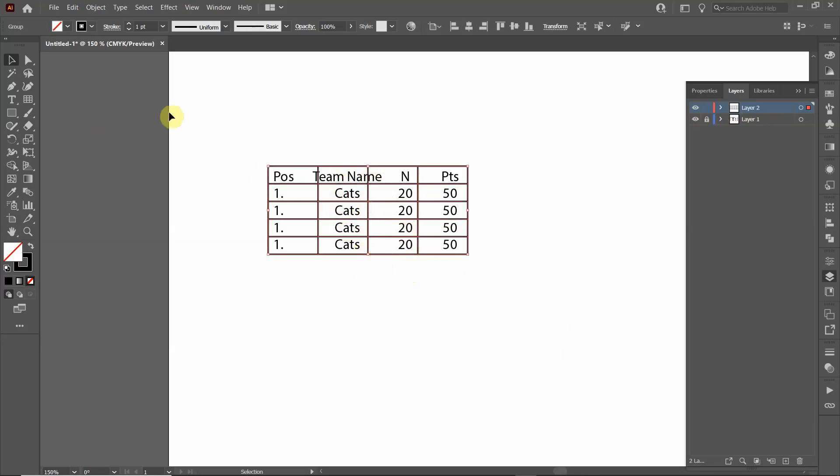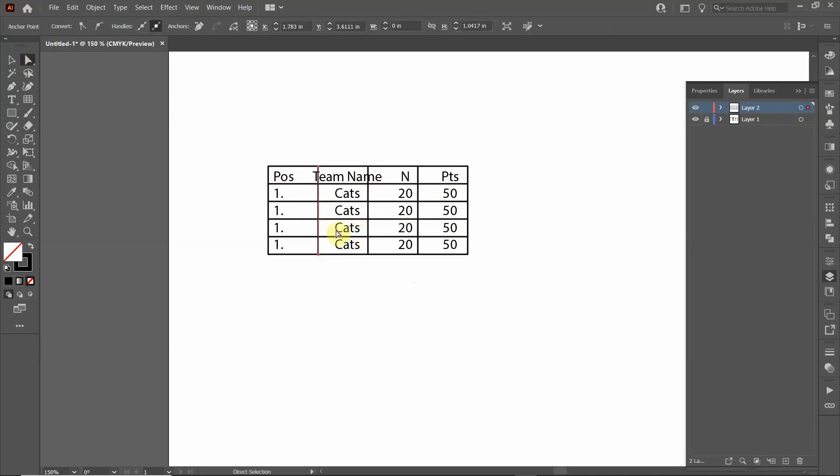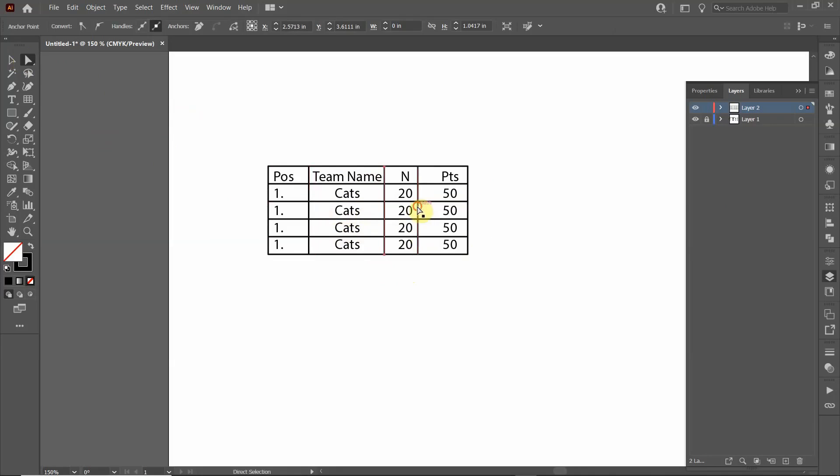Use the direct selection tool to click on the lines to align them the way I want. So this is the direct selection tool. I'm just using the arrow keys to move the lines over so that they're centered.